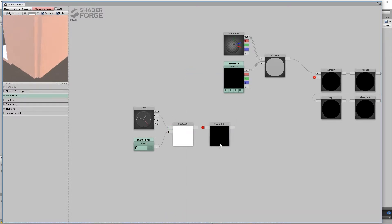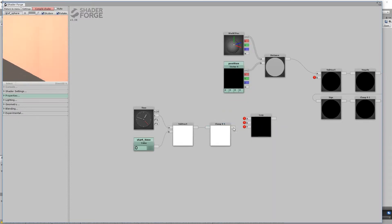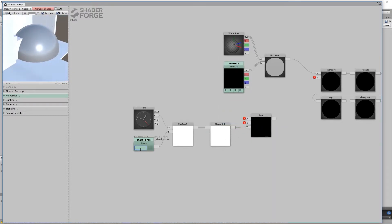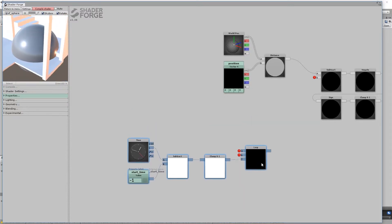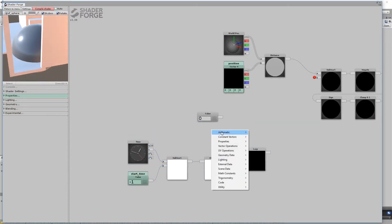Clamp the result and connect it to another lerp node. The inputs for the lerp node are the radius of the sphere.